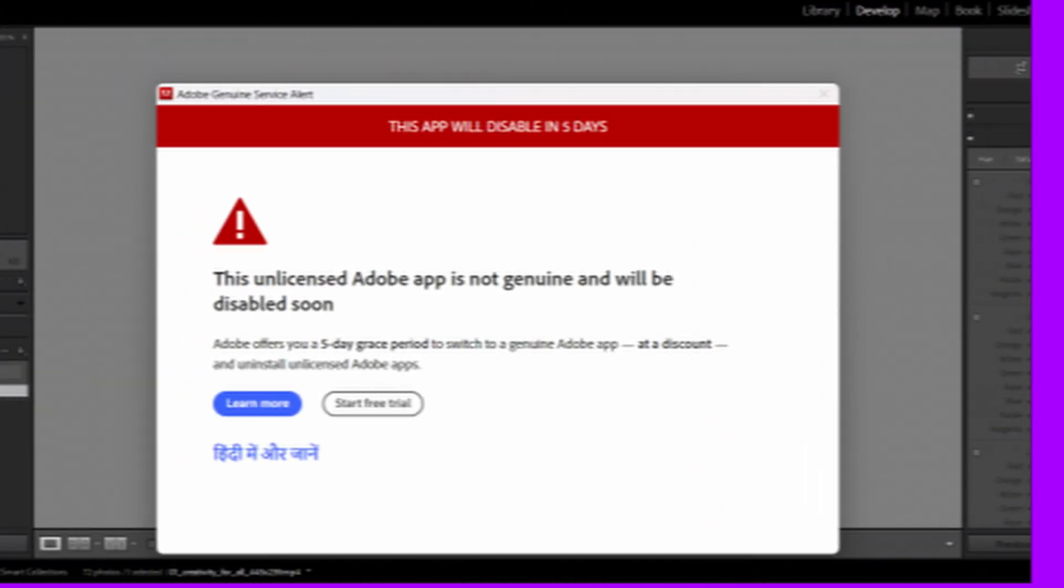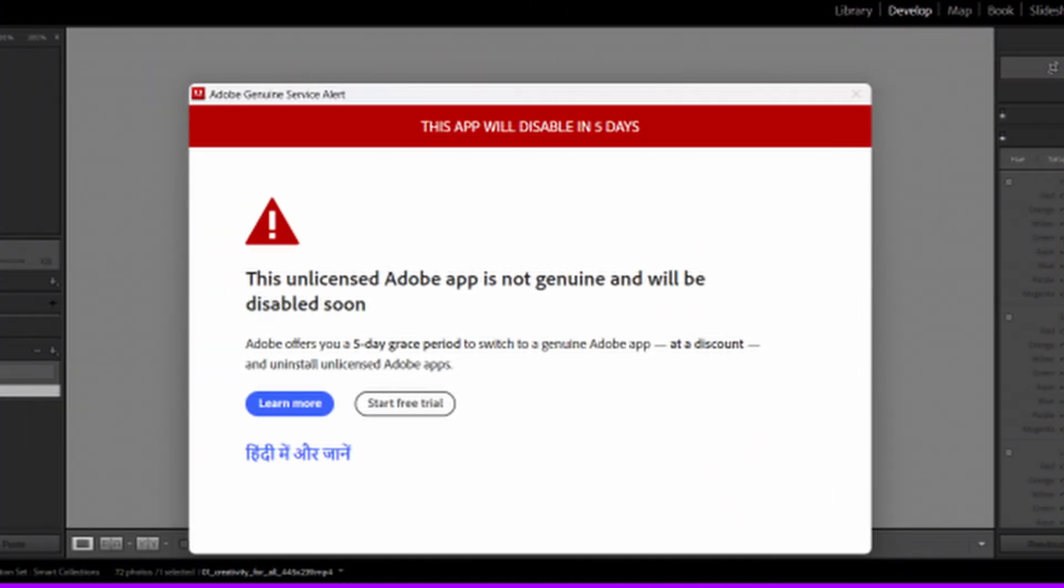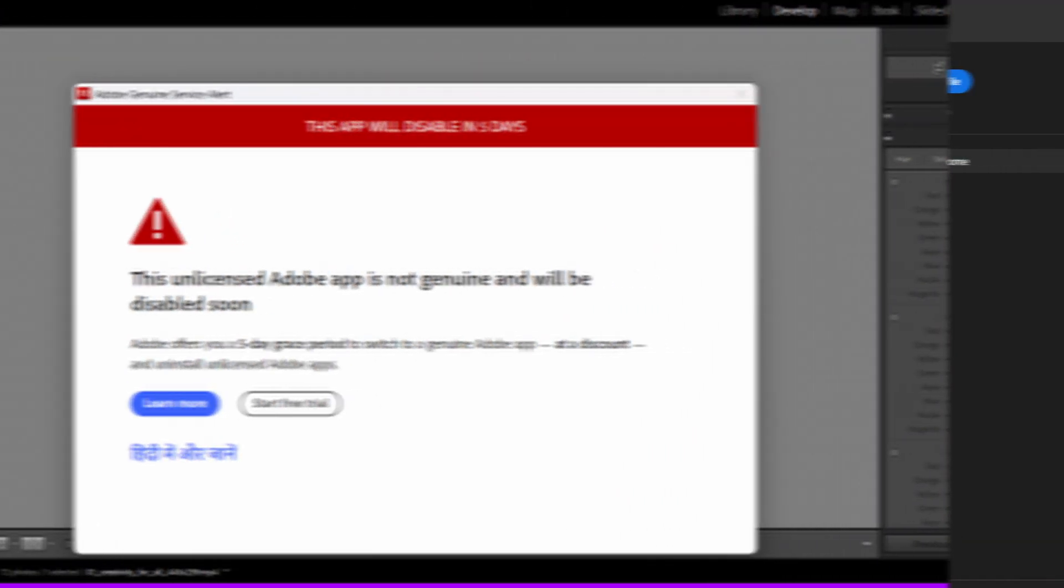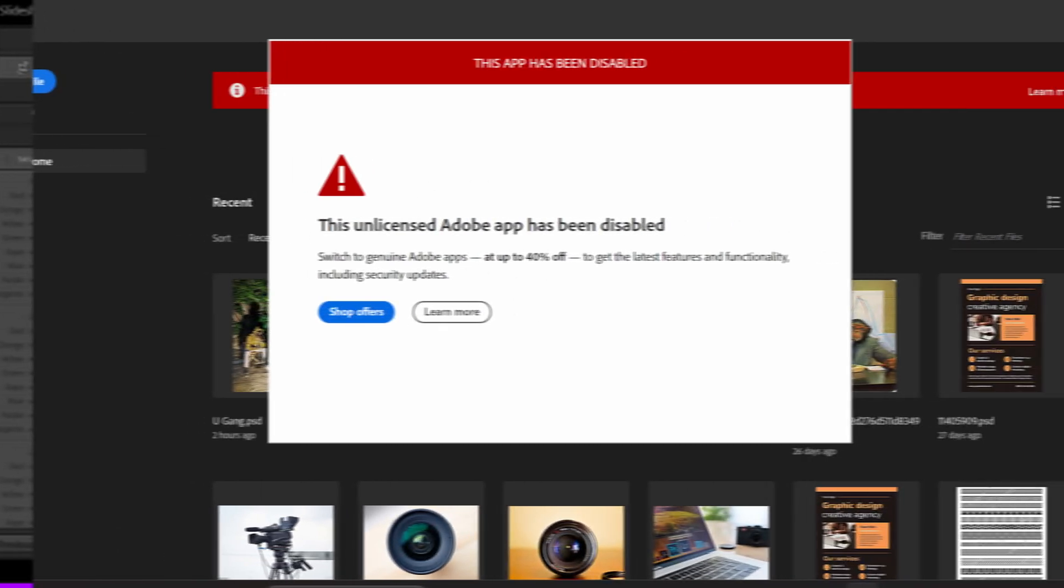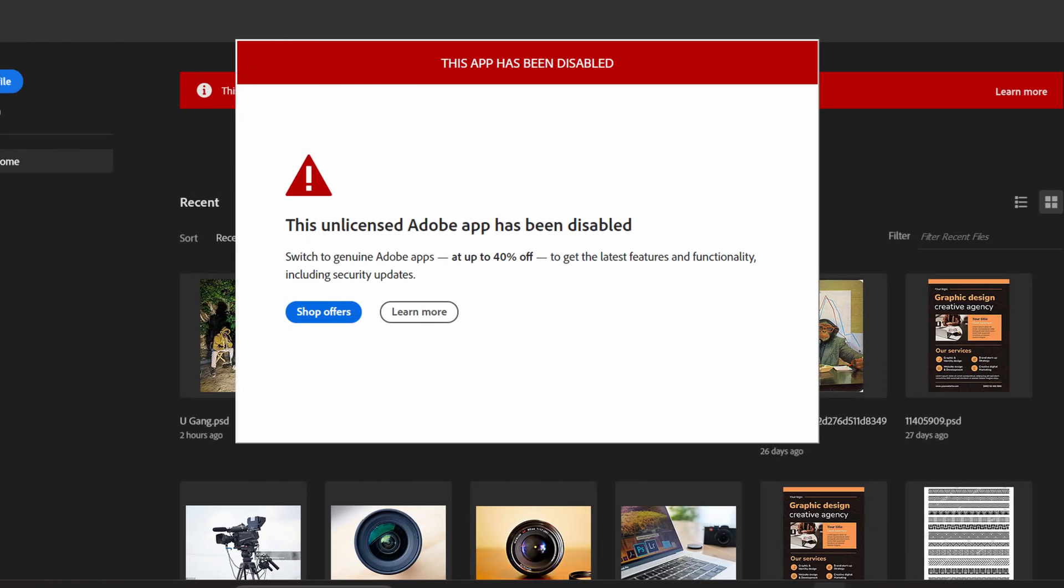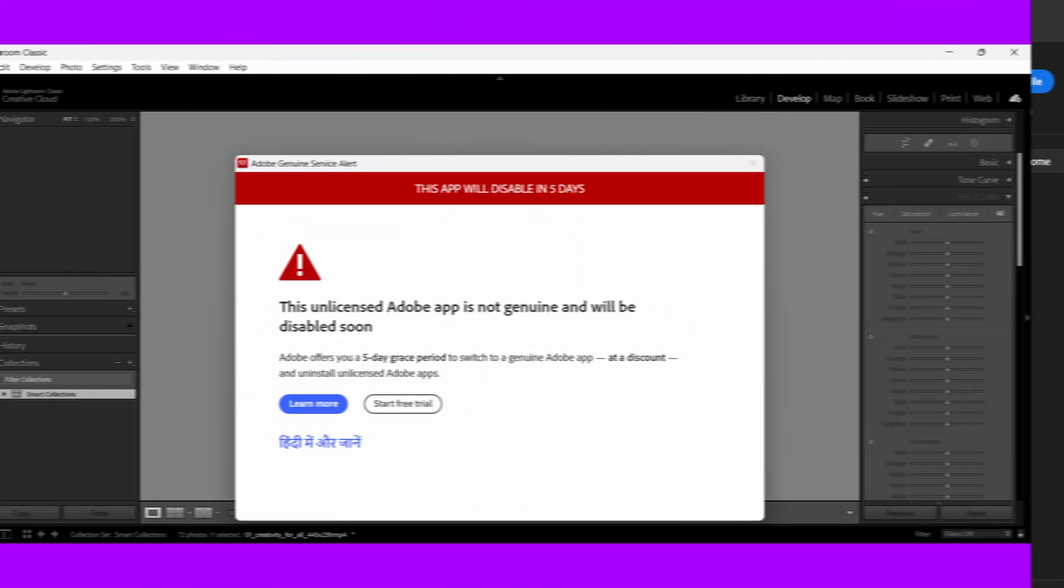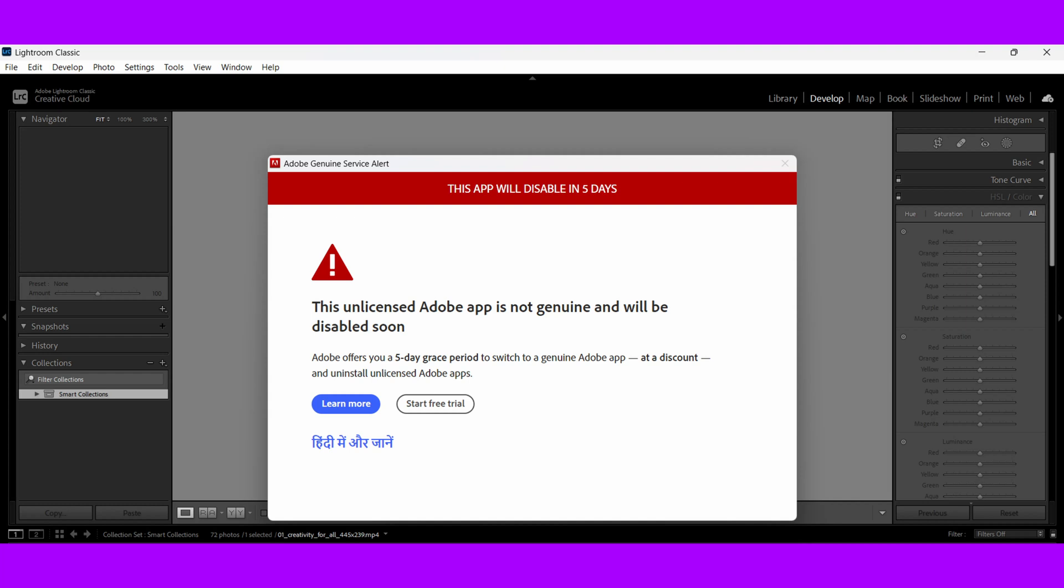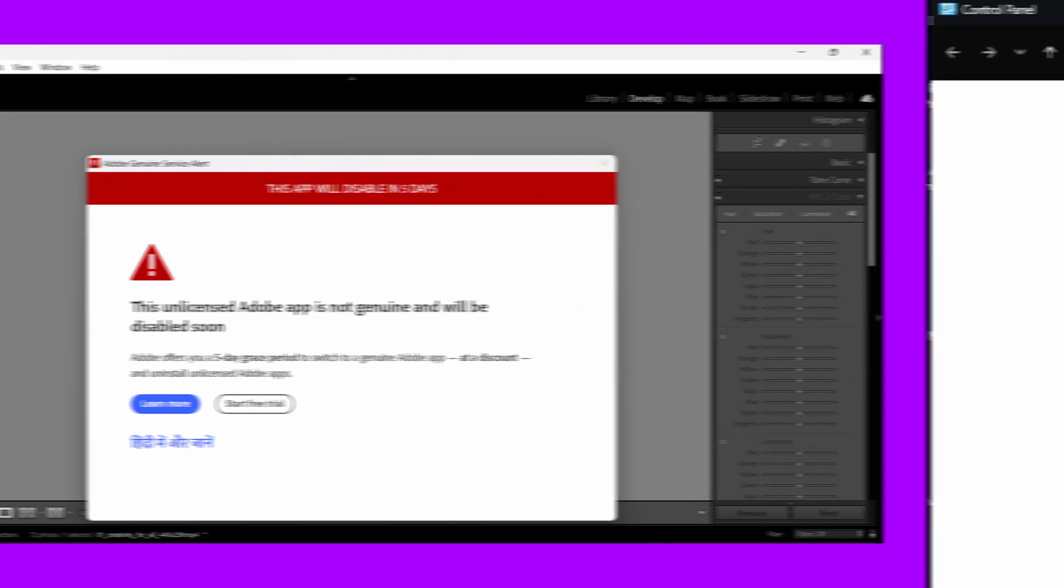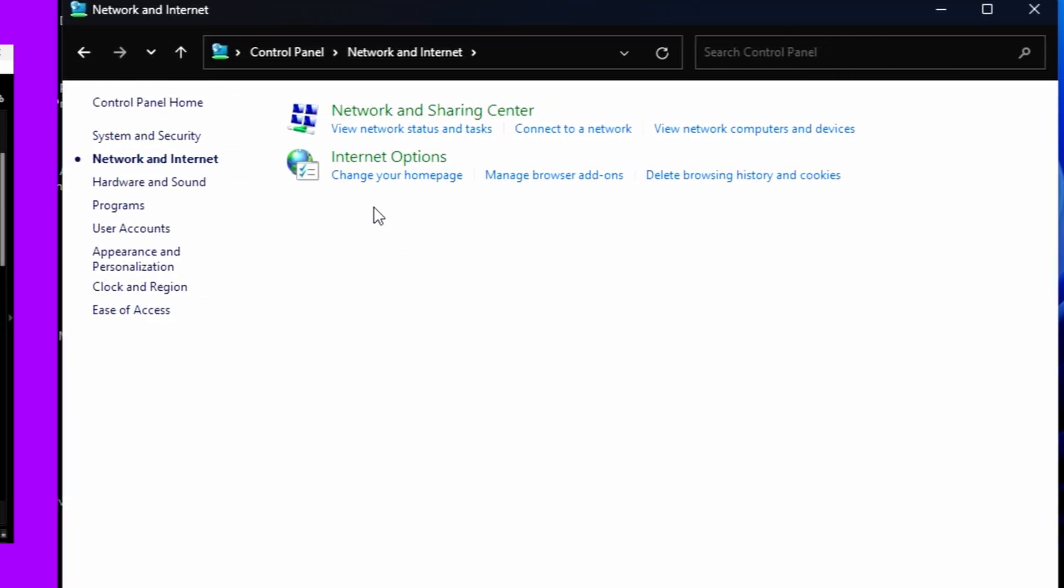Hi there. In this video, we are going to solve this error that pops up when you try to launch Adobe Photoshop. You might have a different error message, but they all have a similar solution. On your computer, click on Control Panel and go to System and Security.